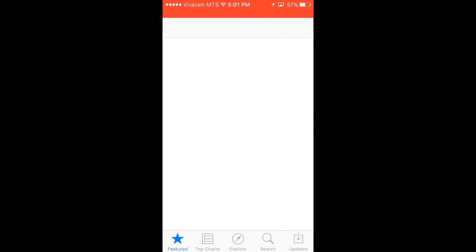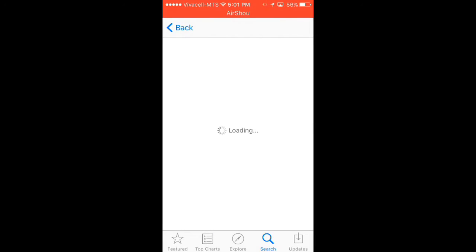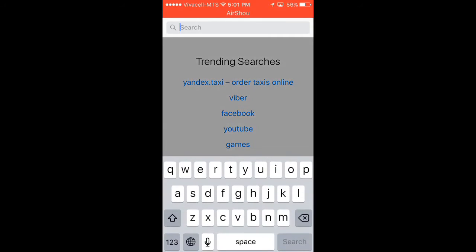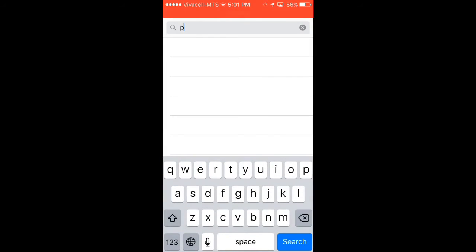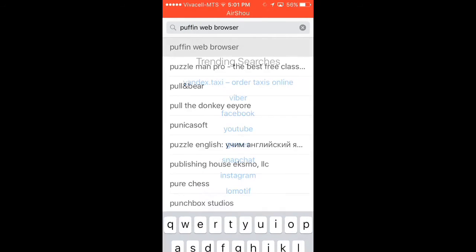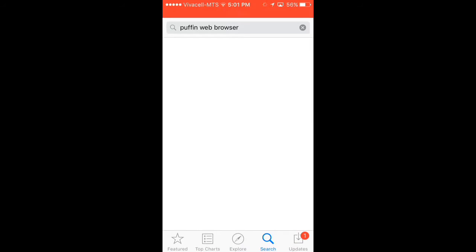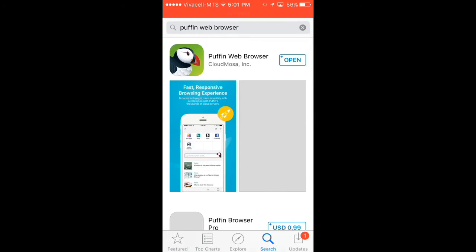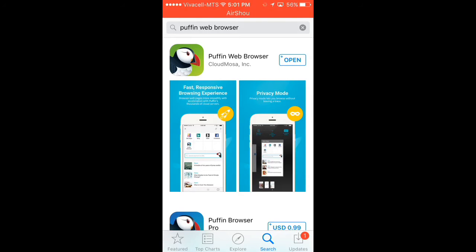You must download an application for this one. Go to the App Store, click on Search. My internet is bad, sorry for that. Click search and search for Puffin Web Browser. It's the first one, it's completely free guys.